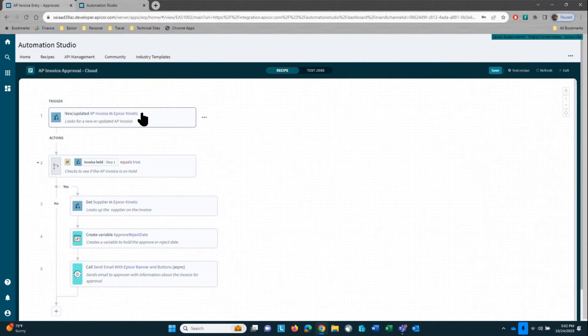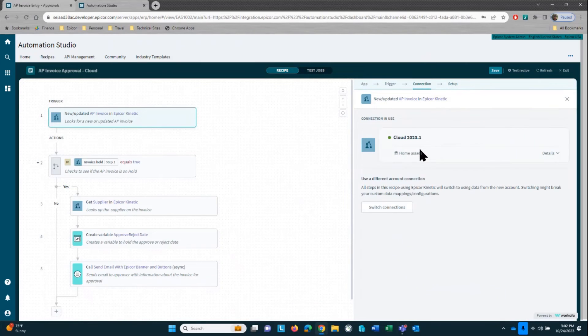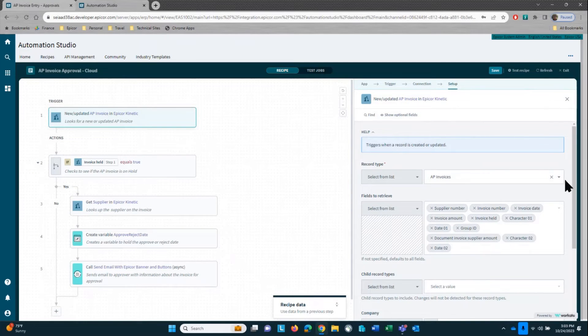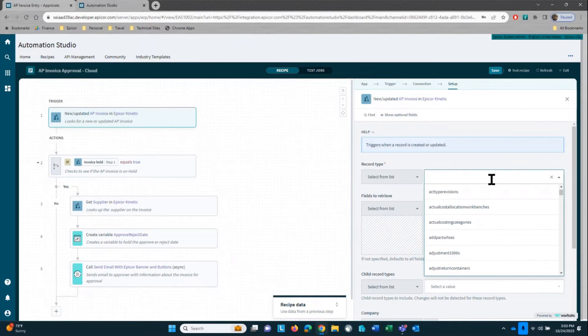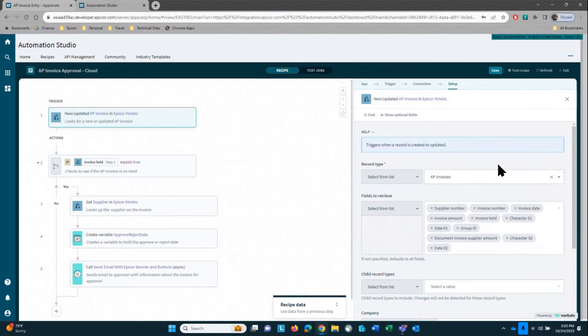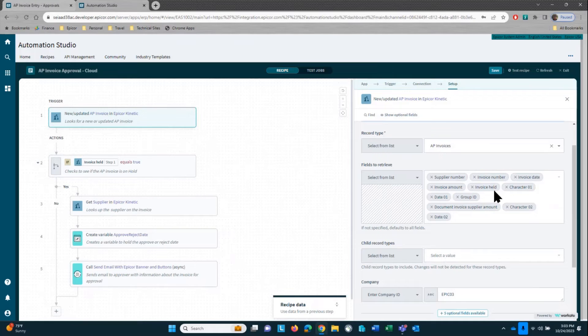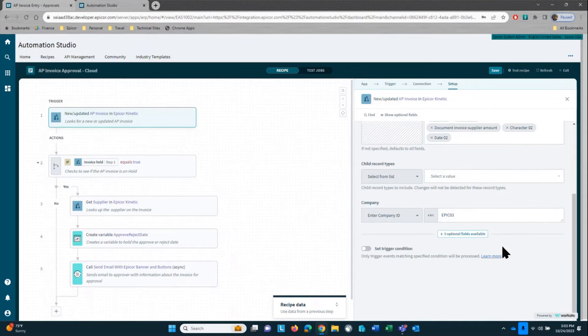We're going to start with a new or updated AP invoice in Kinetic. We make our connection to our application, and then from there we access AP invoices, which is the record type. You can go in here and access all the various different tables that are in Epicore. Now I'm going to be retrieving some fields: the supplier number, the invoice number, the invoice date, the invoice amount, the invoice held flag. I have some user defined fields that I'll be able to update, the group ID and the document invoice supplier amount.